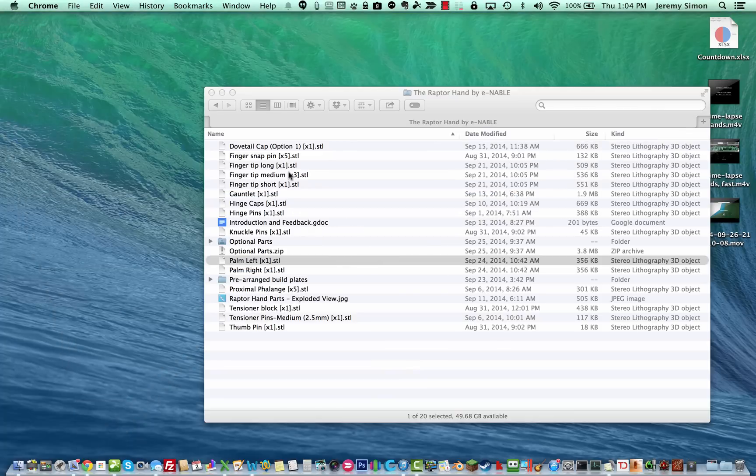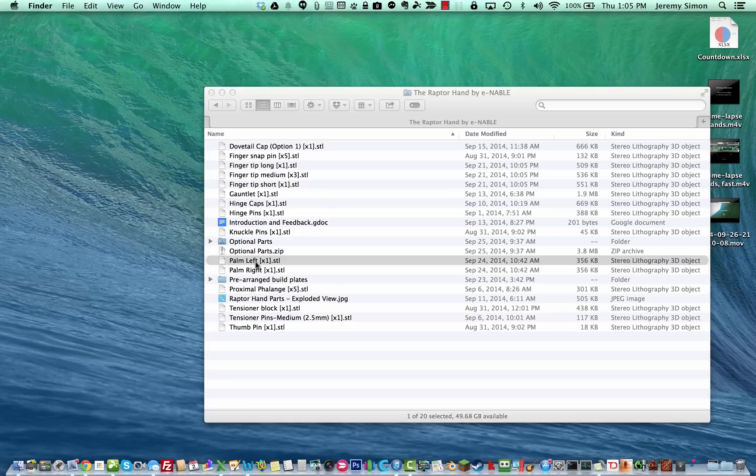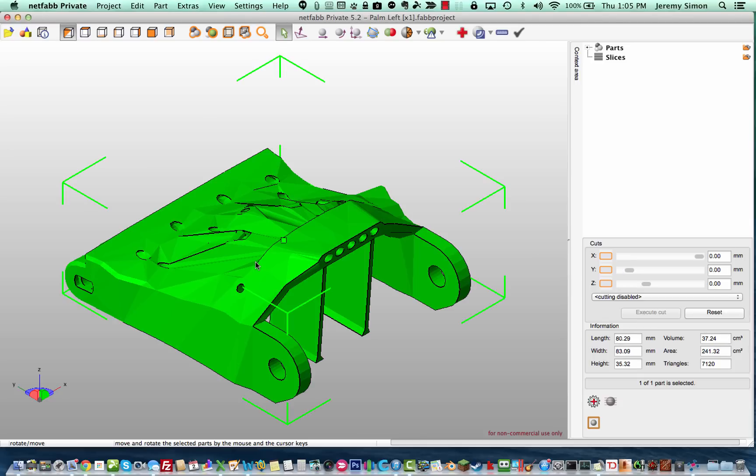And then you can open up a file of your choice in NetFab after installing it. I'm going to use the Raptor design from Enable here. This is one of the 3D printed prosthetic designs that we use, and that often requires a lot of scaling, so it's a good case to show for this. I'm going to open the palm file here for the Raptor, and this is what it looks like inside of NetFab.